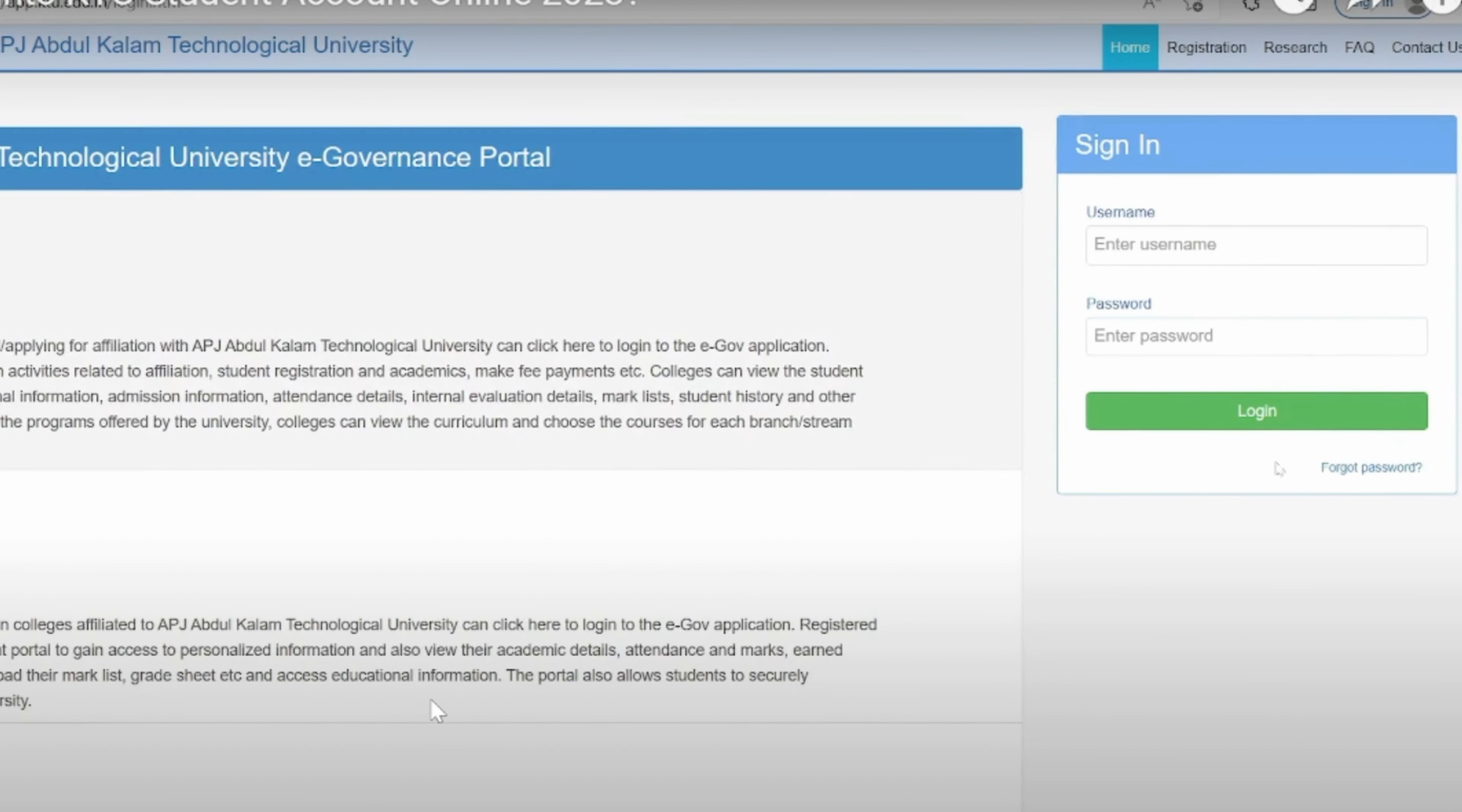Now at this page, you will see sign in on your top right corner. Simply type in your username at the username box. Once you have done that, enter your password at the box below and click on to login.